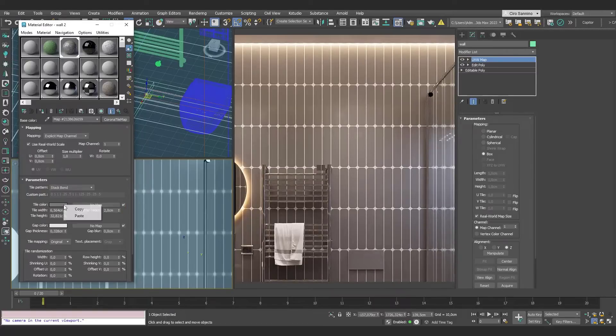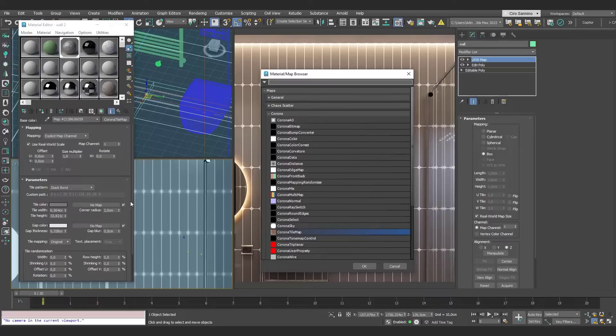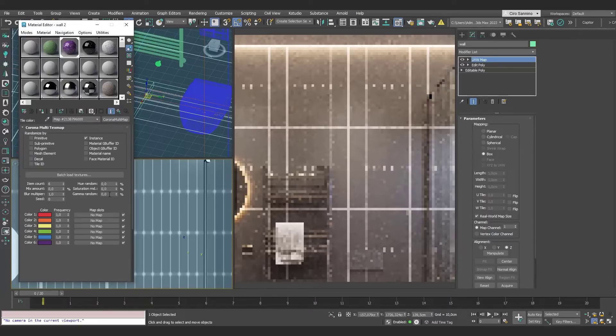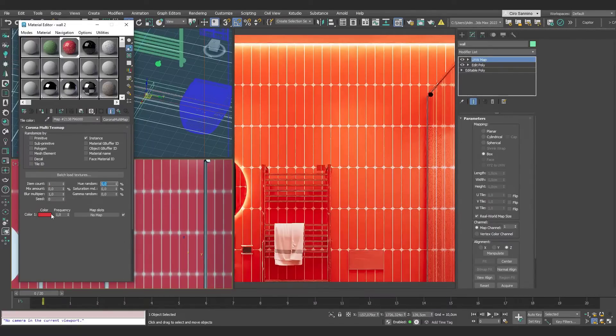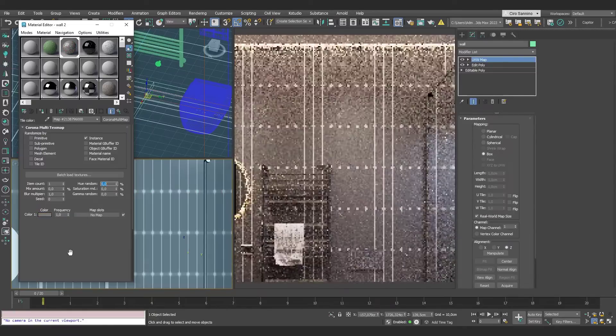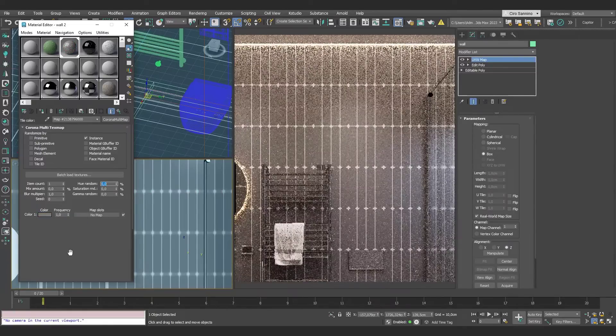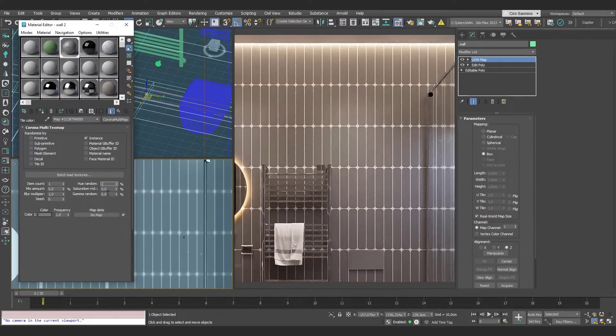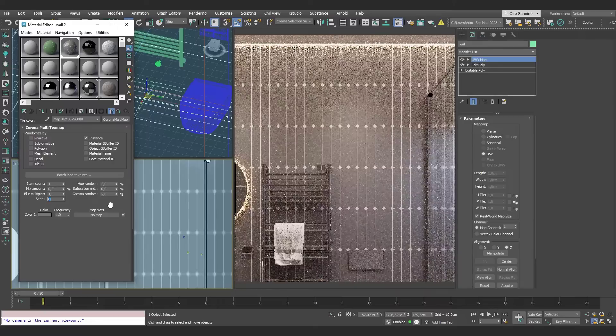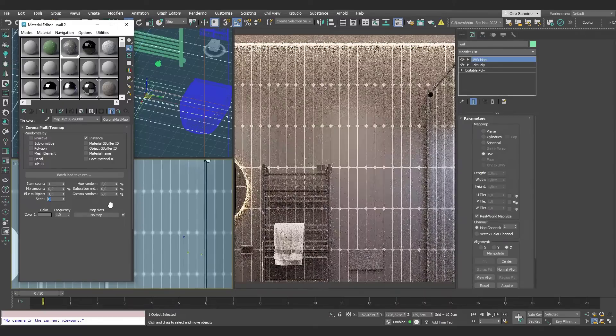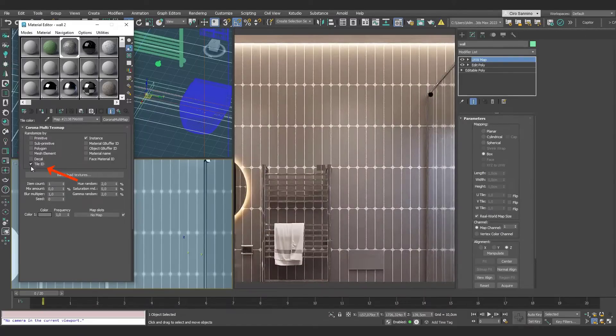By the way, we don't have to necessarily have all the tiles in the same color. We can add a Corona Multimap, set it to one single element, and assign it the gray with variation in Hue and Gamma. We'll get slightly different tiles, but don't forget to check the Tile ID option to produce the expected result.